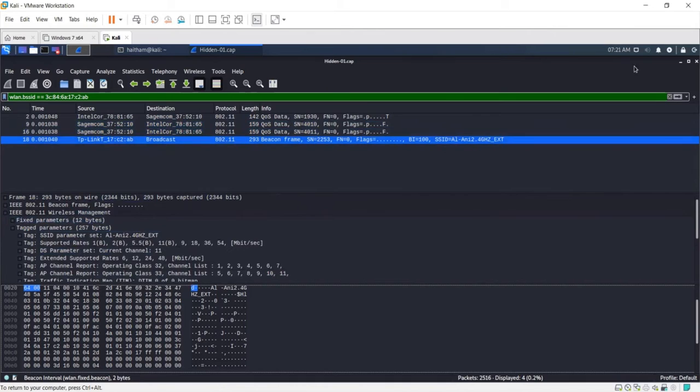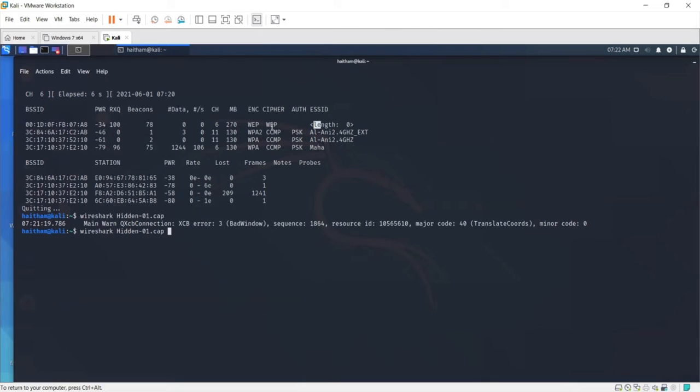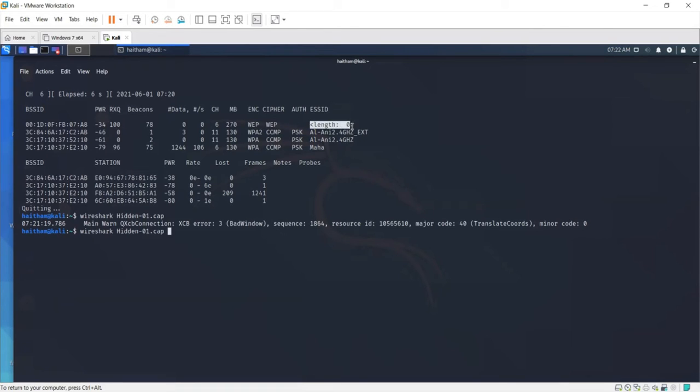So let's go back and see how we can, as an attacker, know the SSID in order to connect to the network. Of course we need to provide the correct WEP key, and that's another problem we're going to take care of later. But first you will need to reveal that hidden SSID. To do that, the attacker will do the following.